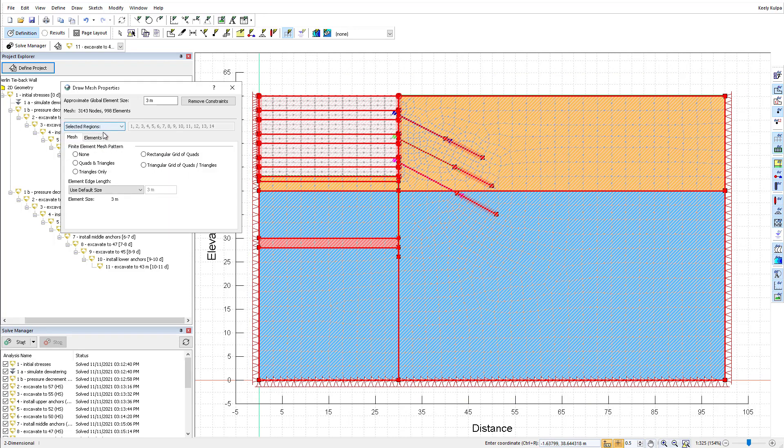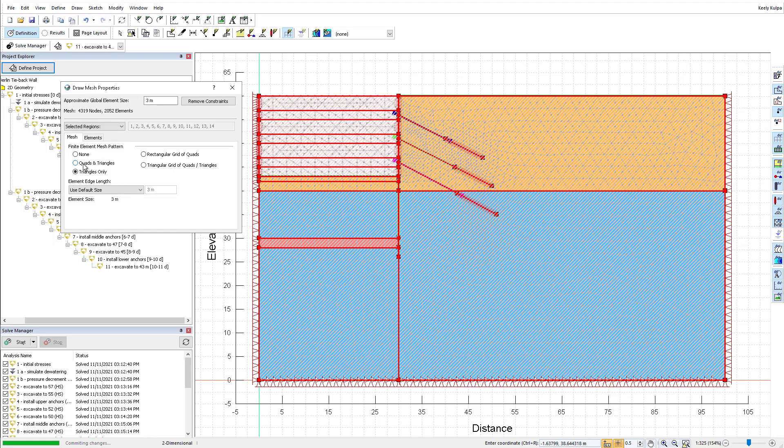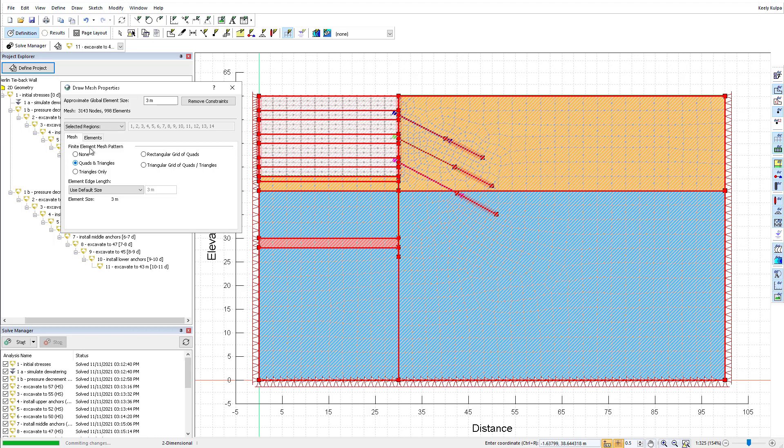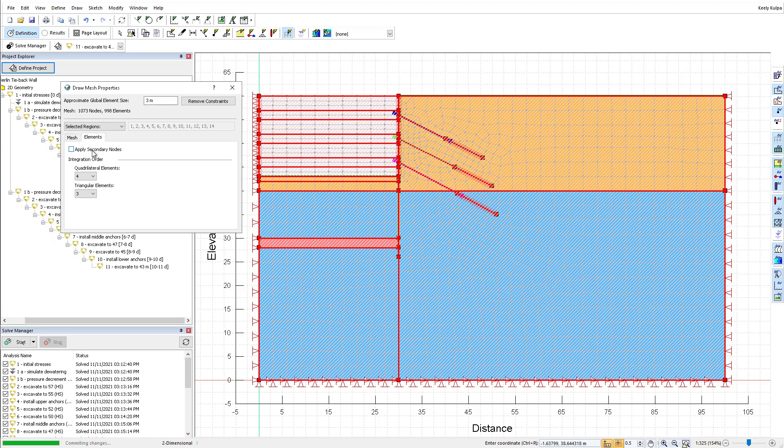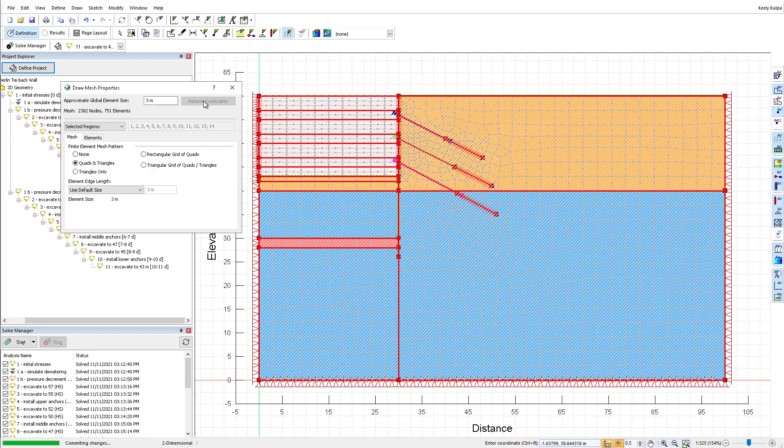This allows you to modify the element size, element type, or add mesh constraints to your finite element mesh in 2D. The Remove Constraints button can be used to remove all constraints from the finite element mesh, returning to the default mesh using the defined global element length.